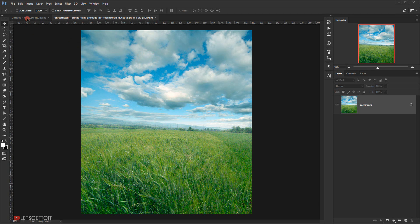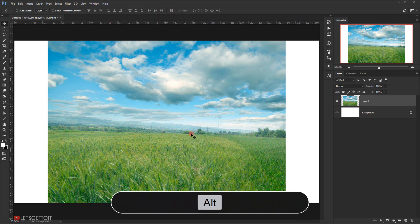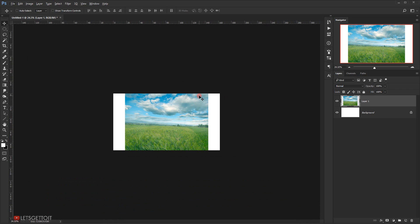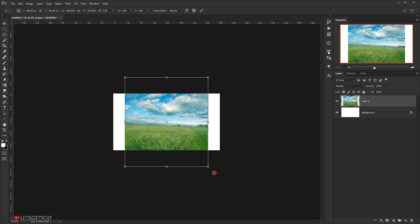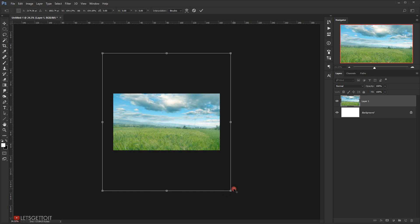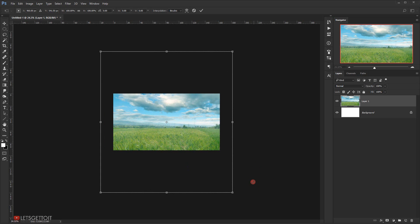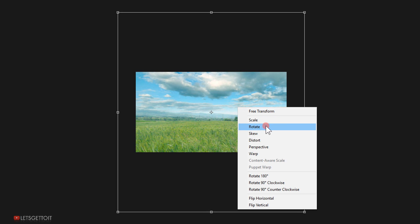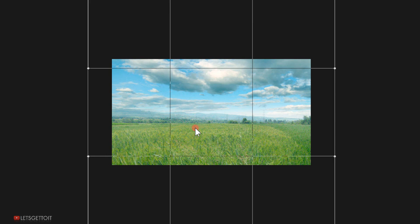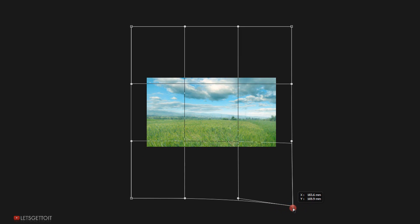I'll drag it to the other tab and close this. Now I'll zoom out a little bit by pressing Alt and scrolling with my mouse. I'll press Ctrl+T to enter transform mode and make it bigger so it fits the whole canvas. I'll center it, then rotate it slightly. I'll right-click and choose Warp because I want to make the ground look a little bit curvy, and I'll drag this angle down a little bit.